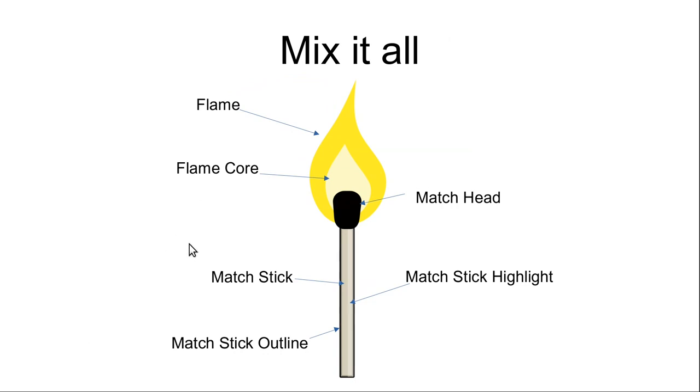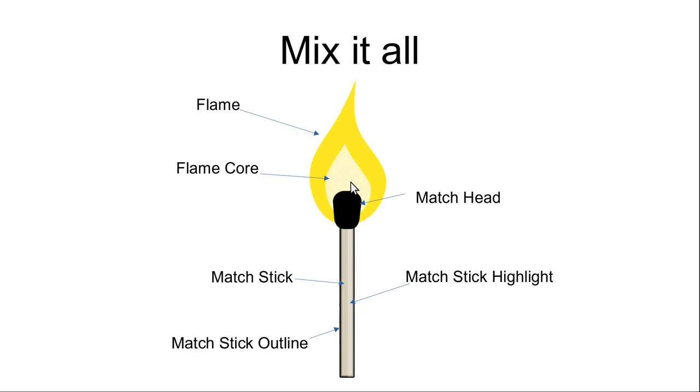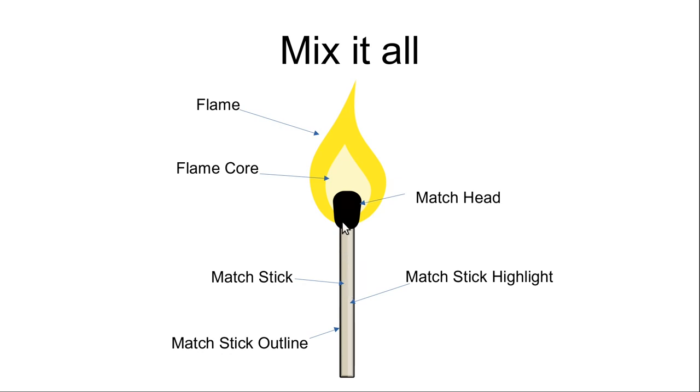I'm going to try and create a match in Inkscape. And it will have a flame that I want to control with the fill color in QGIS. It will have a flame core or a center that will be a brighter version of this flame color. It will have a match head, it will have a stick and the stick I want to control with the outline color. And the stick will also have a highlight that is a brighter version of the stick color. And I will also add an outline to the stick that will be controlled at least in some way. So let's switch to Inkscape.